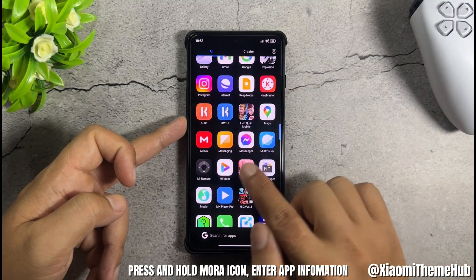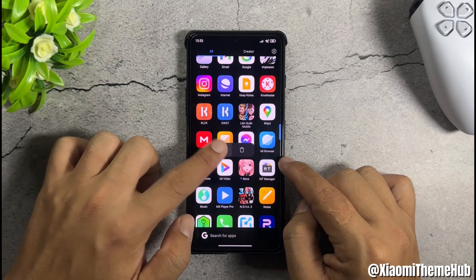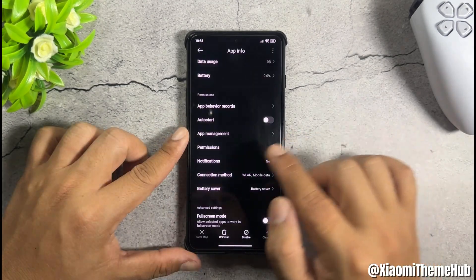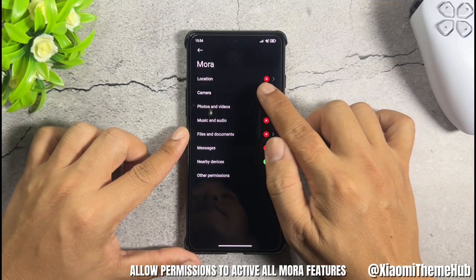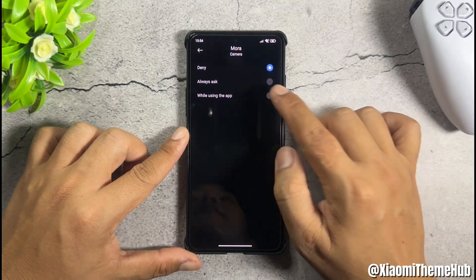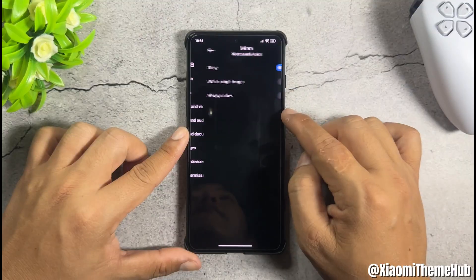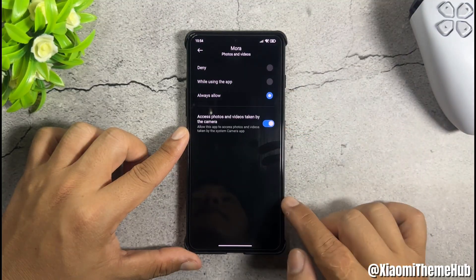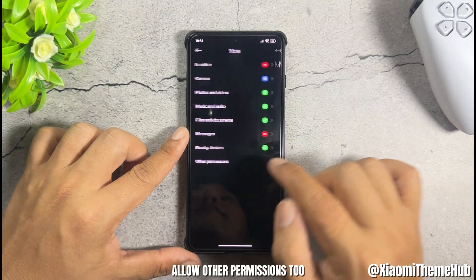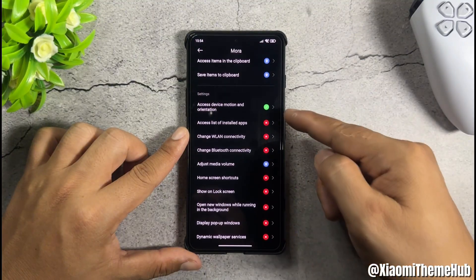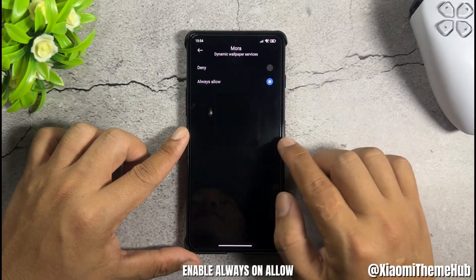Press and hold the Mora icon, then enter app information. Allow permissions to activate all Mora features. Allow other permissions too — enable always on, and allow.